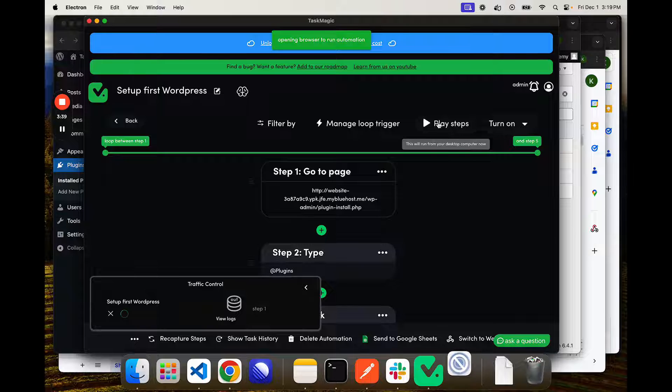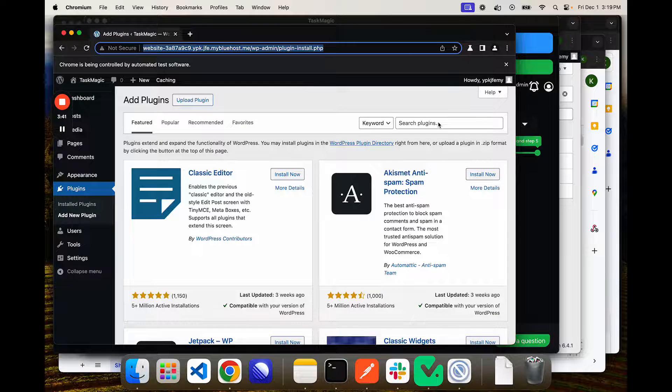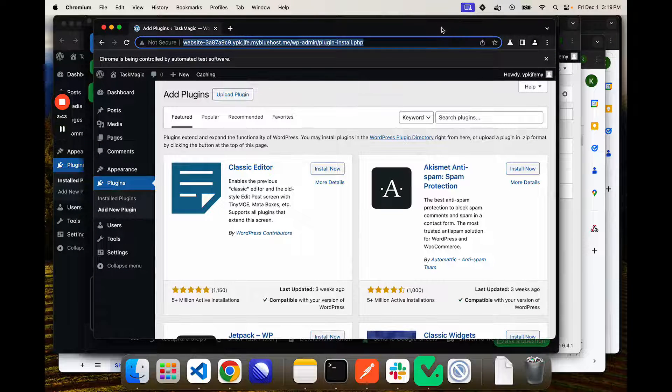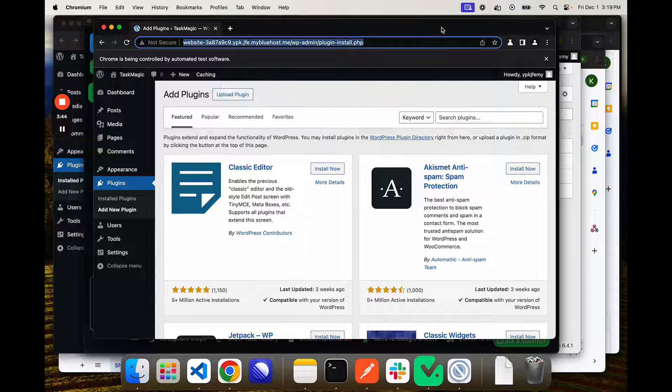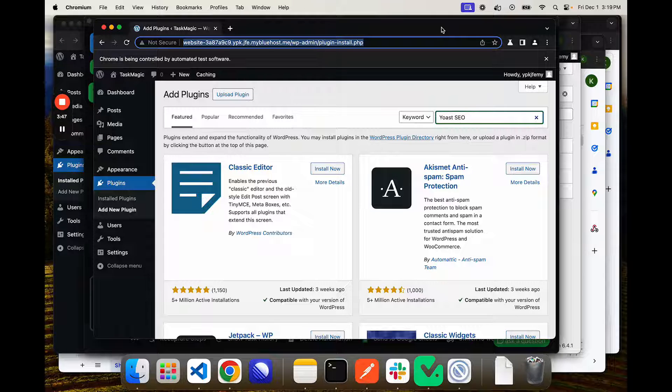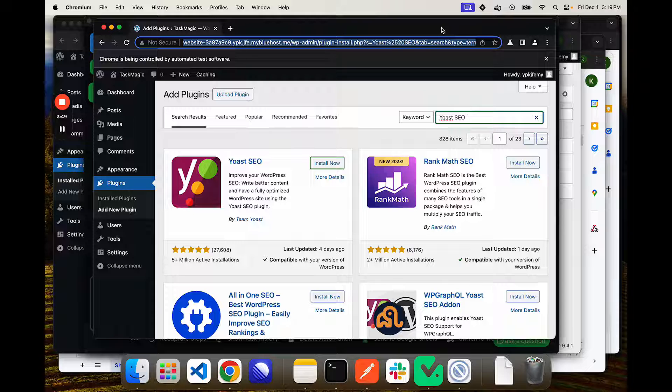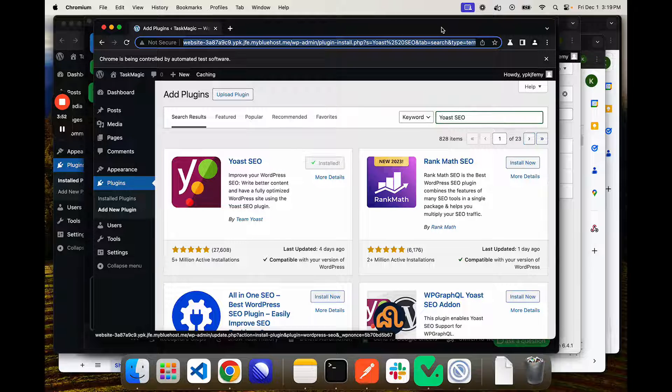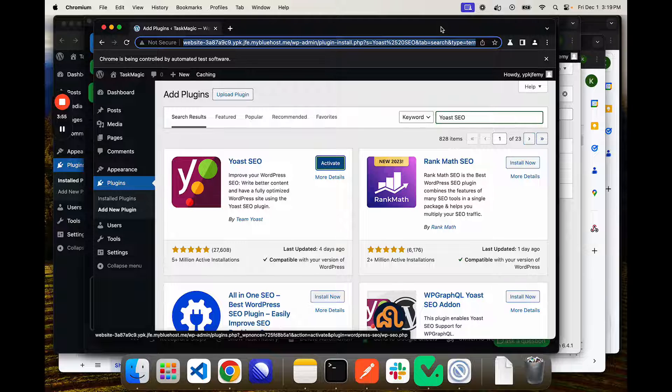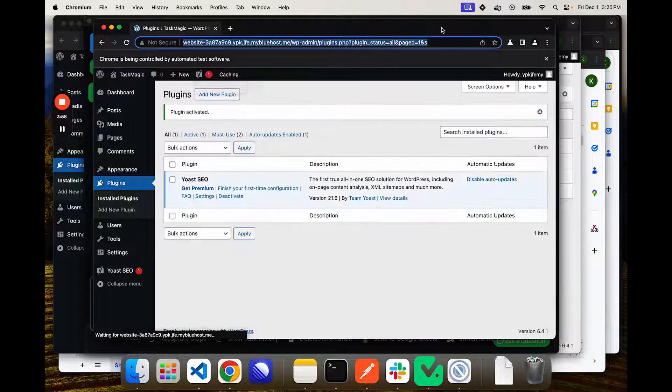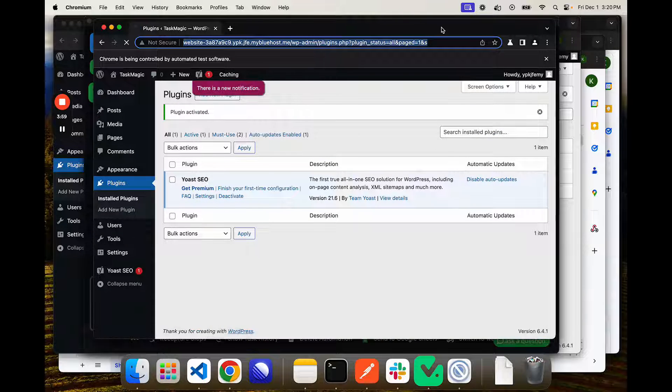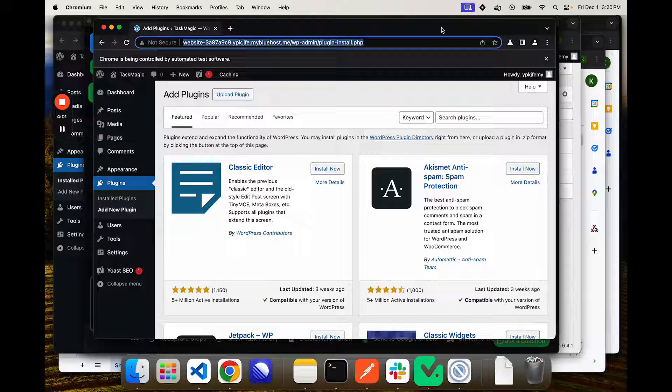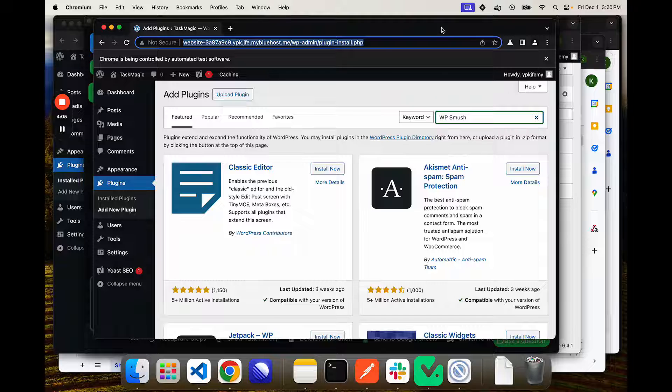It will search that in the top right, then install, and then activate. Might need to extend that delay a second. It might have tried to click before. Oh, maybe not. But we still might want to extend that delay a little bit. Now it'll move on to the next one.